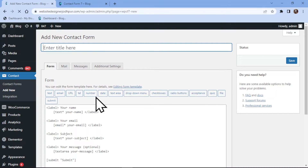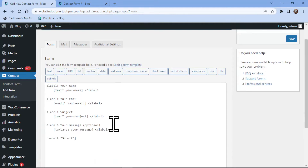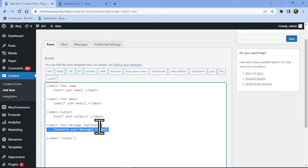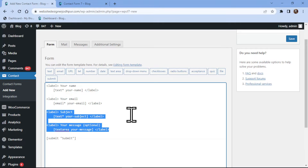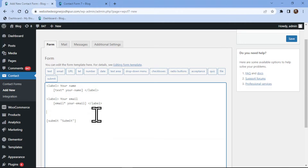Here you can see the form builder area with some fields that have already been added. You can simply remove the fields like this if they are not needed. To add a name field, simply click on the text tag given over here.